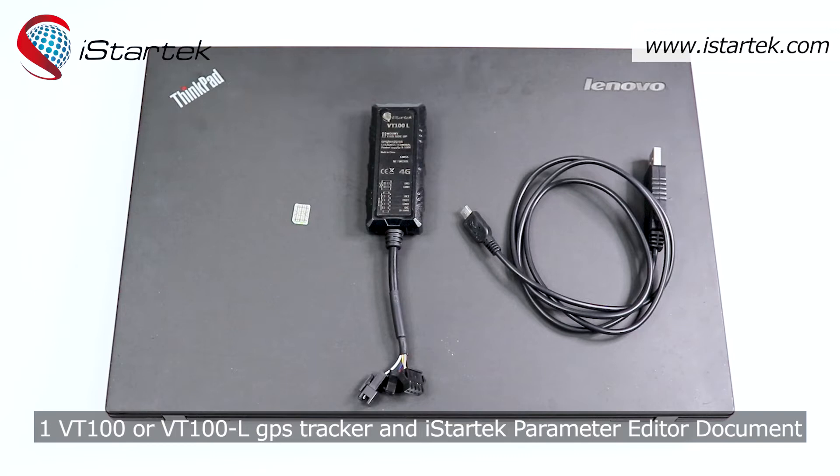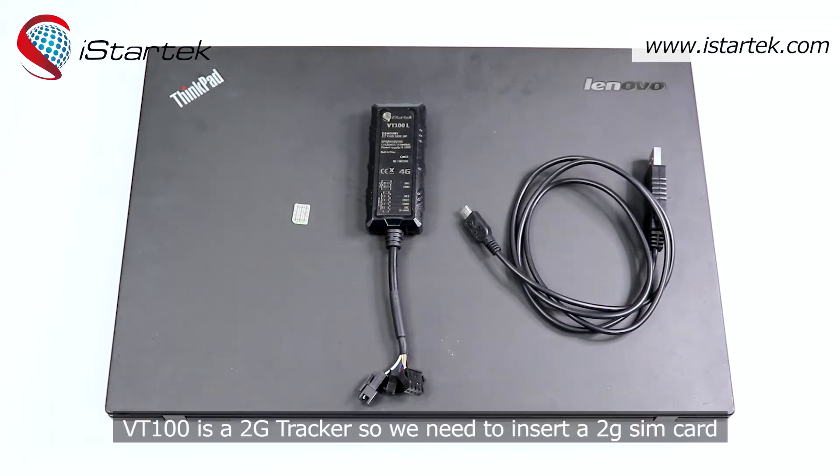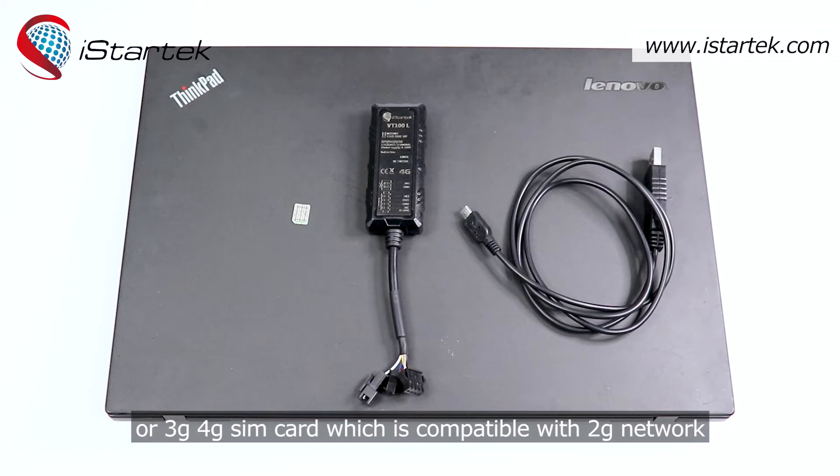and iStarTech parameter editor document. VT100 is a 2G tracker, so we need to insert a 2G SIM card or 3G, 4G SIM card which is compatible with 2G network.